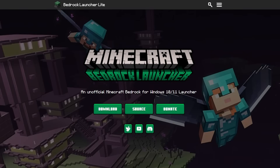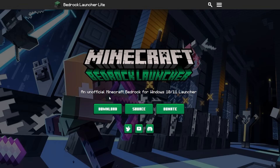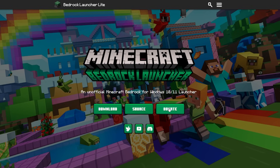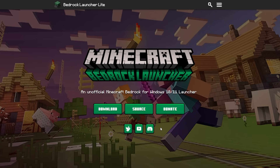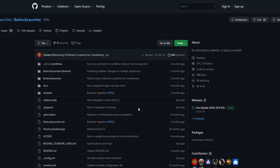Down below in the description will be a link to this page. It is Minecraft Bedrock Launcher, an unofficial Minecraft Bedrock for Windows 10/11 launcher. They have a download, a source, a donate button, a Twitter, a YouTube, and a Discord. So if my tutorial doesn't work, I recommend reaching out to them there. If you click on the source page, it's going to take you to their official GitHub page. I've been using this for over a year, and honestly, I wouldn't be able to do my betas and previews of Minecraft videos if it wasn't for this launcher.